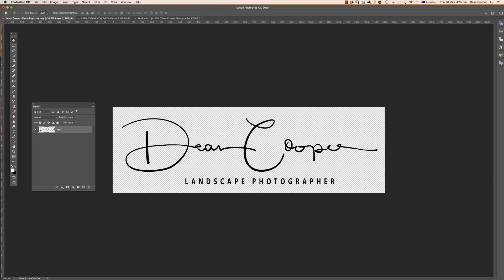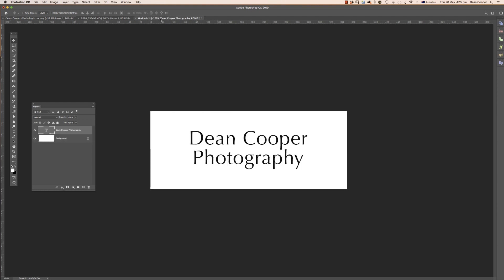You may be starting with a professionally made logo like this one, or you may have just made it yourself. If you're going to make it yourself, start with a white document about a thousand pixels wide and then just add your text to it. The main thing is that the background has to be white or transparent and the text has to be black.